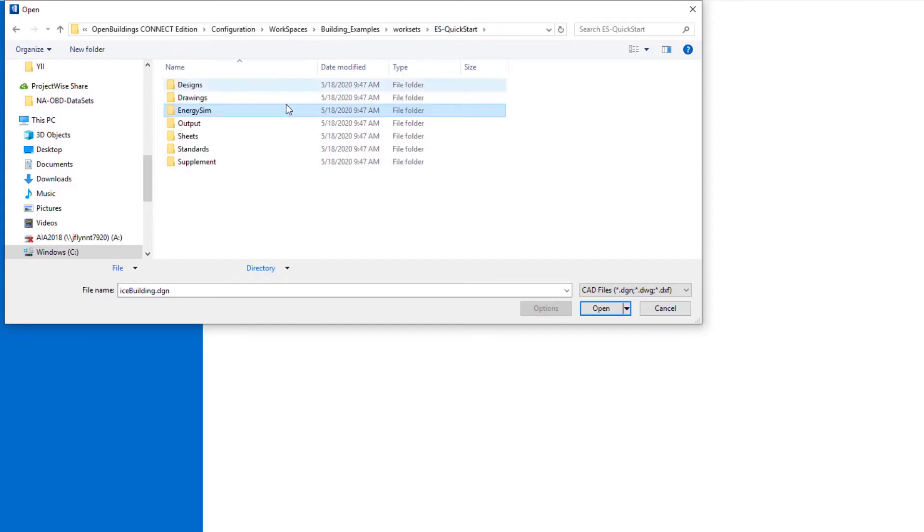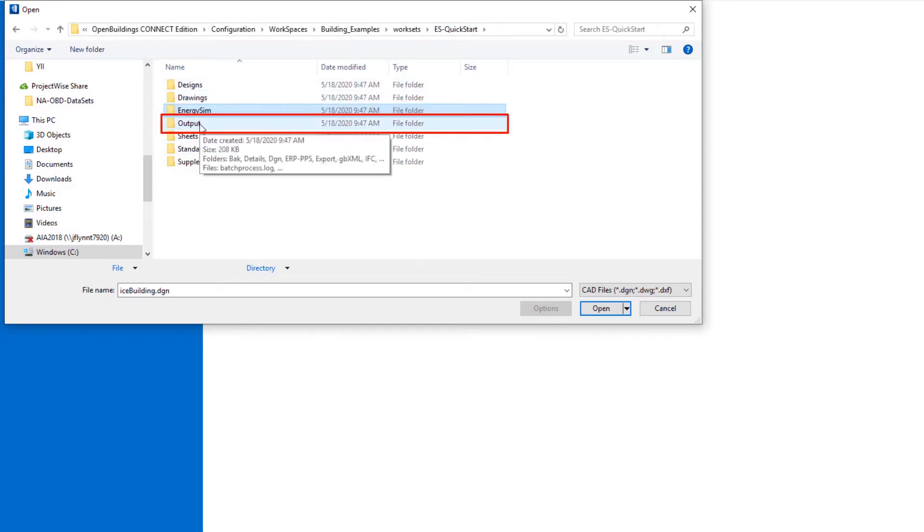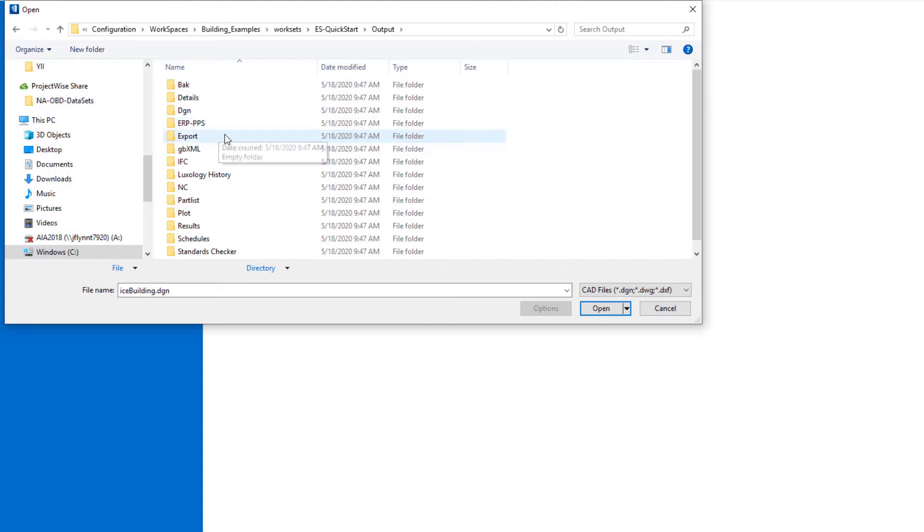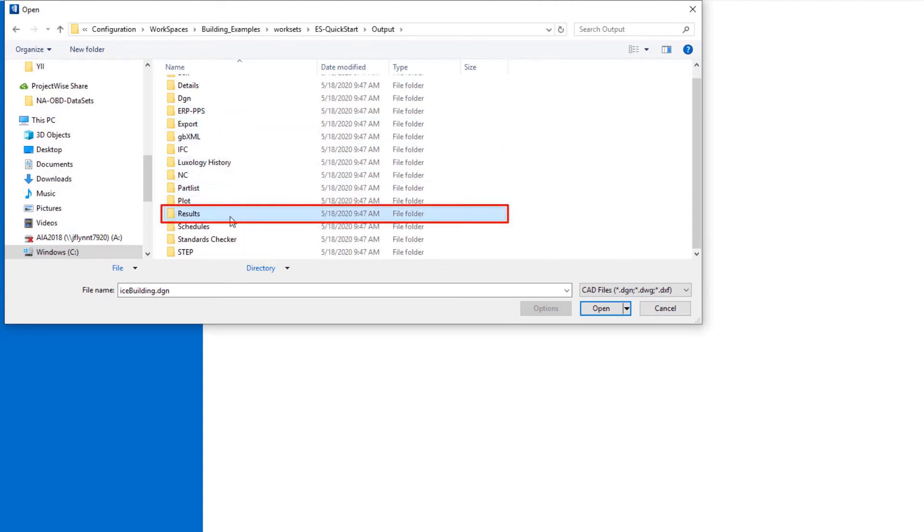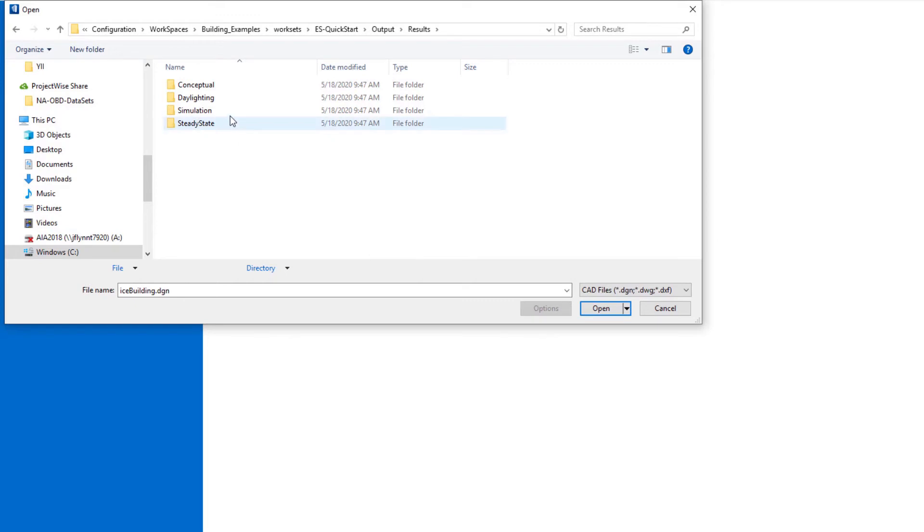Let's go back up one folder, a couple of other folders here. There is an output folder, and if we scroll down you'll see there is a results subfolder. This is where the energy simulation reporting results would get stored for this particular workset.